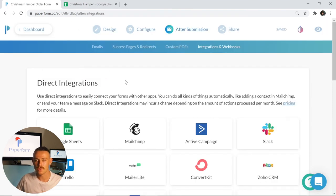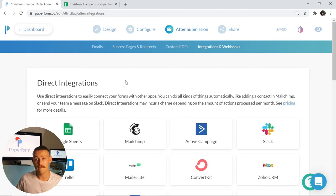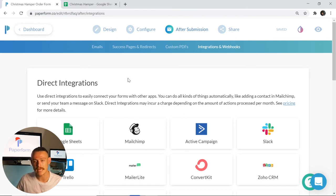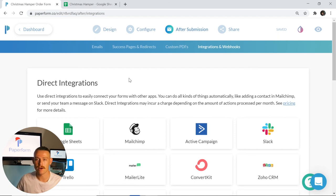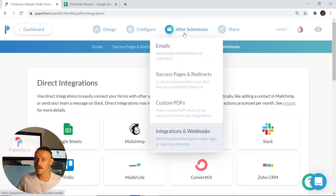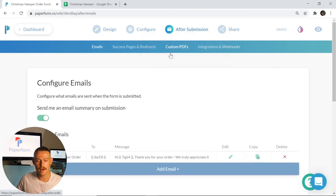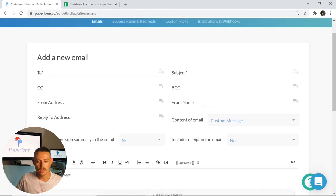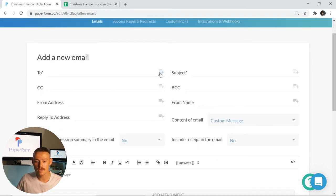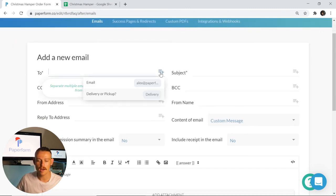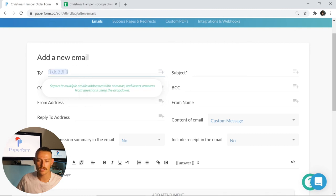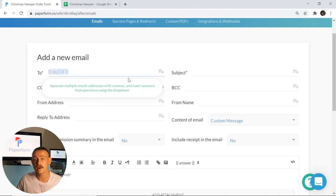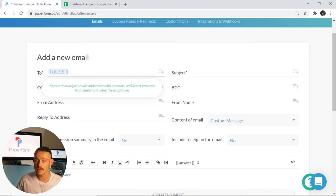Now from here, there's one last thing that we want to do. When someone makes an order through our form, we want to ensure that they receive a confirmation email or an automatic submission email response. So still with after submission selected, I'm going to go emails, and then I'm going to click add email. Now much like we did with our Google sheets integration, we're going to select that icon and then select the email question. That is once again going to capture the email input and send this email directly to the email address that our submitter responded to that question with.